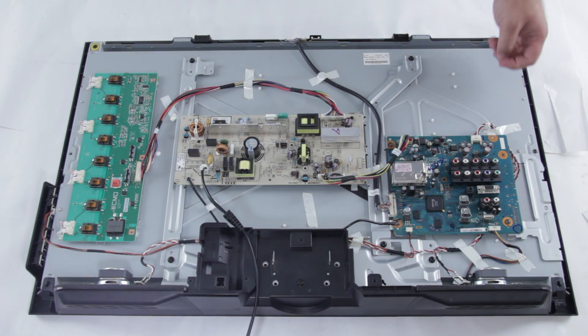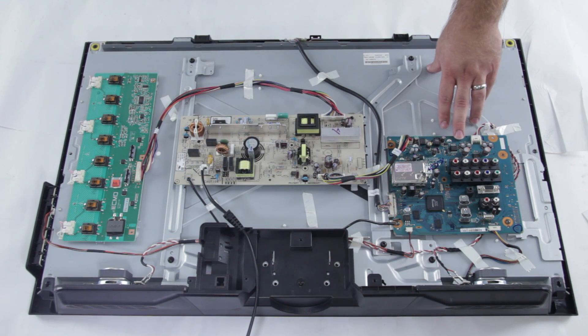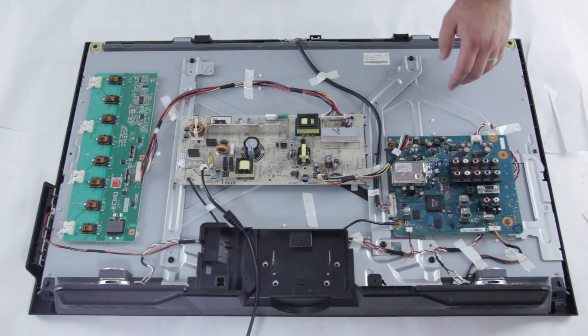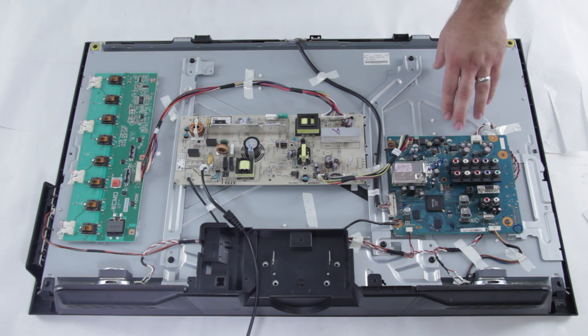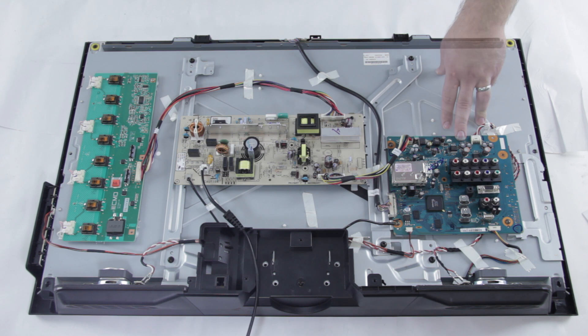Typically what we recommend is ordering a new board as that will be a lot easier and faster for your repair. Again you would want to look up the board number that you find on the damaged main board. You can search that part number on our website and find compatible replacements for this board.